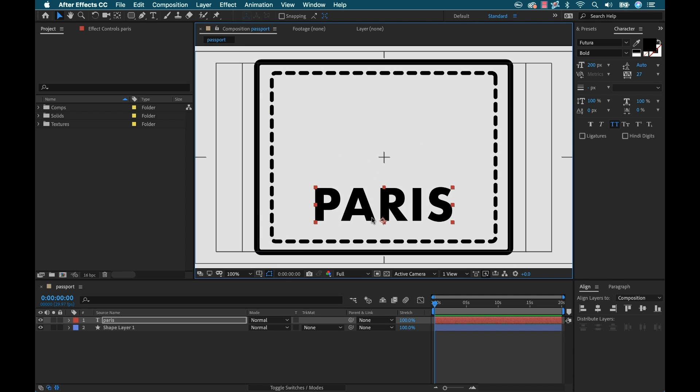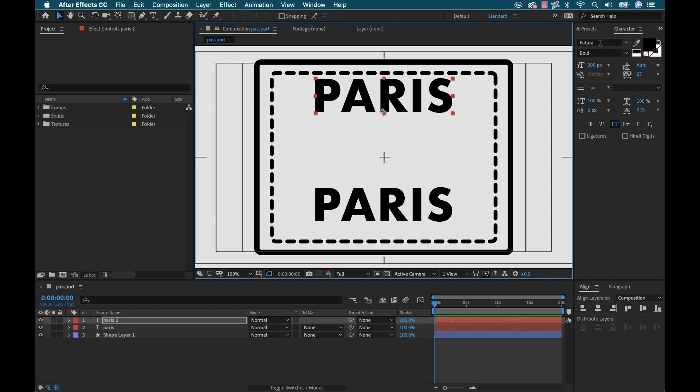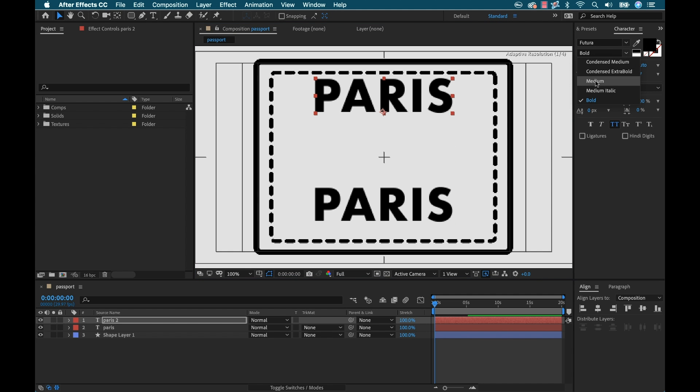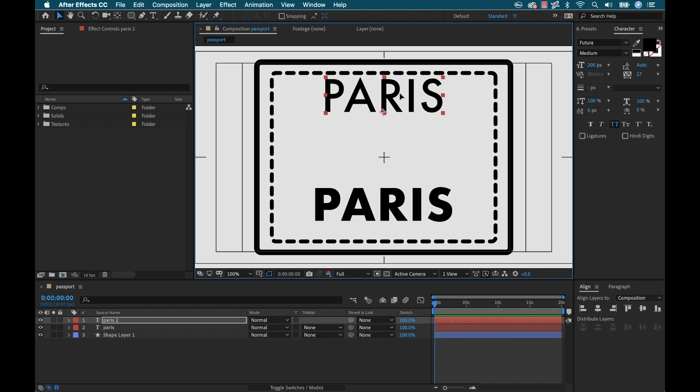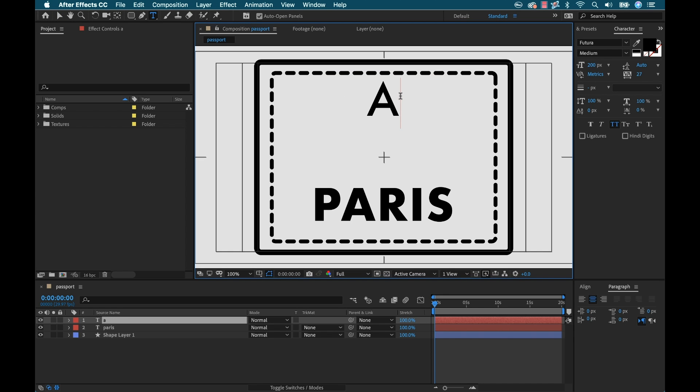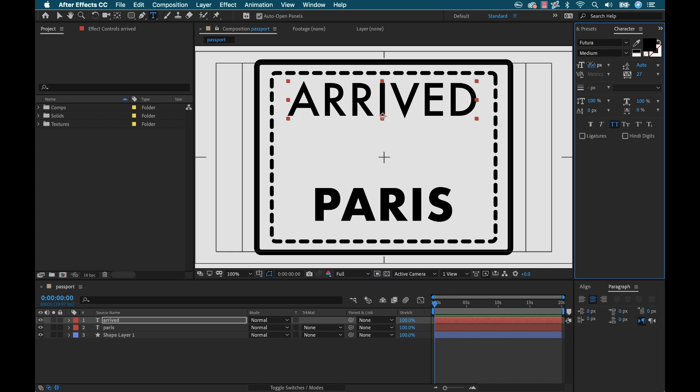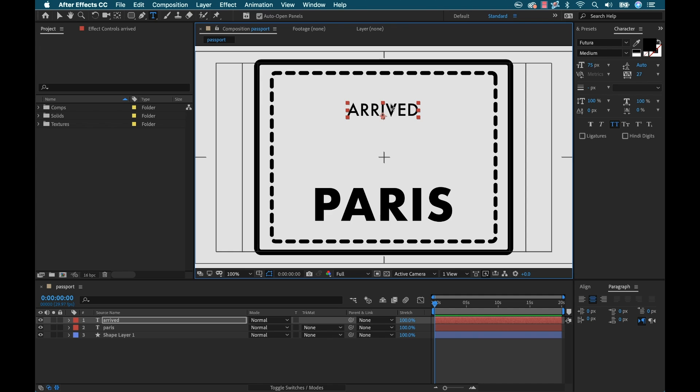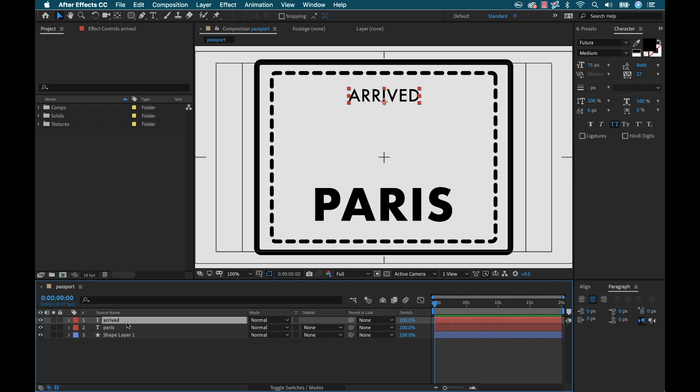I'm going to hit command T and drop some text in here. I'll quickly type in Paris and bring that up to 200 pixels. That's looking good. I can align this and bring it down here. I'm going to duplicate this and have some text up here. I'll change this to medium and type arrived.